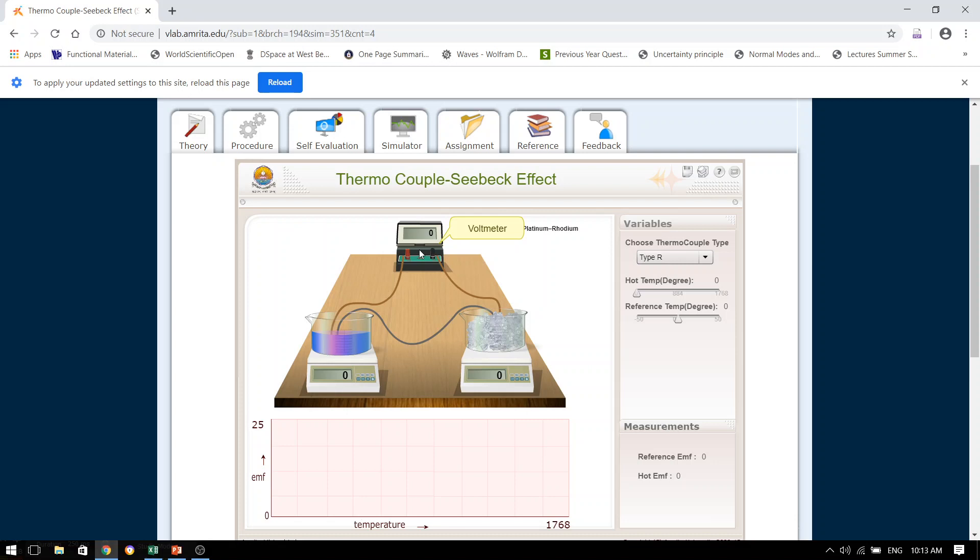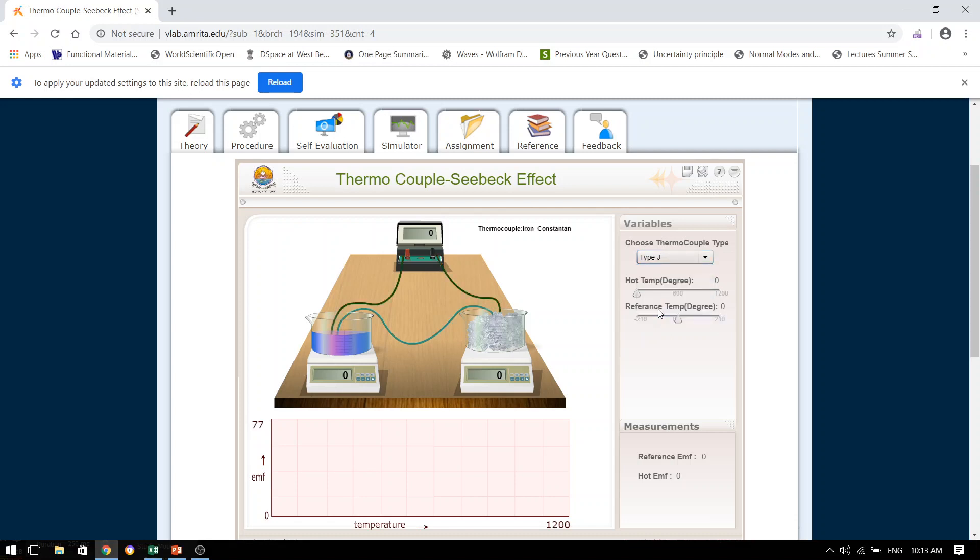Remember students, this voltmeter is actually a millivoltmeter, and all the readings that we are going to get over here will be in millivolts. Now it is time for us to choose the thermocouple type. From here, we can choose any of our desired type of thermocouple. I am going to show you this with the help of a type J thermocouple.